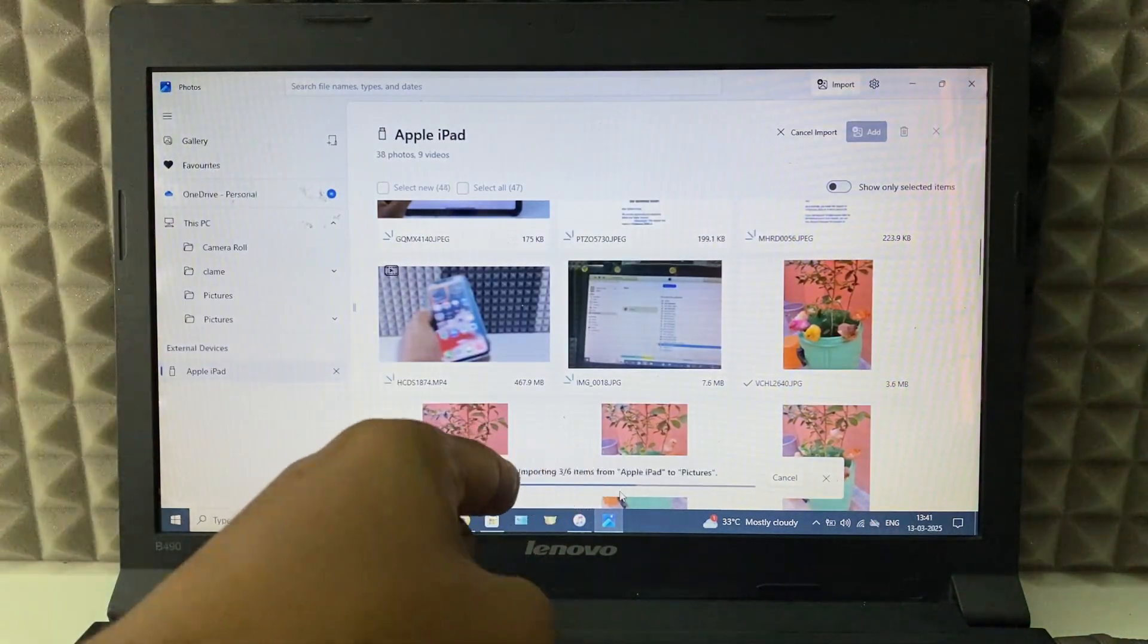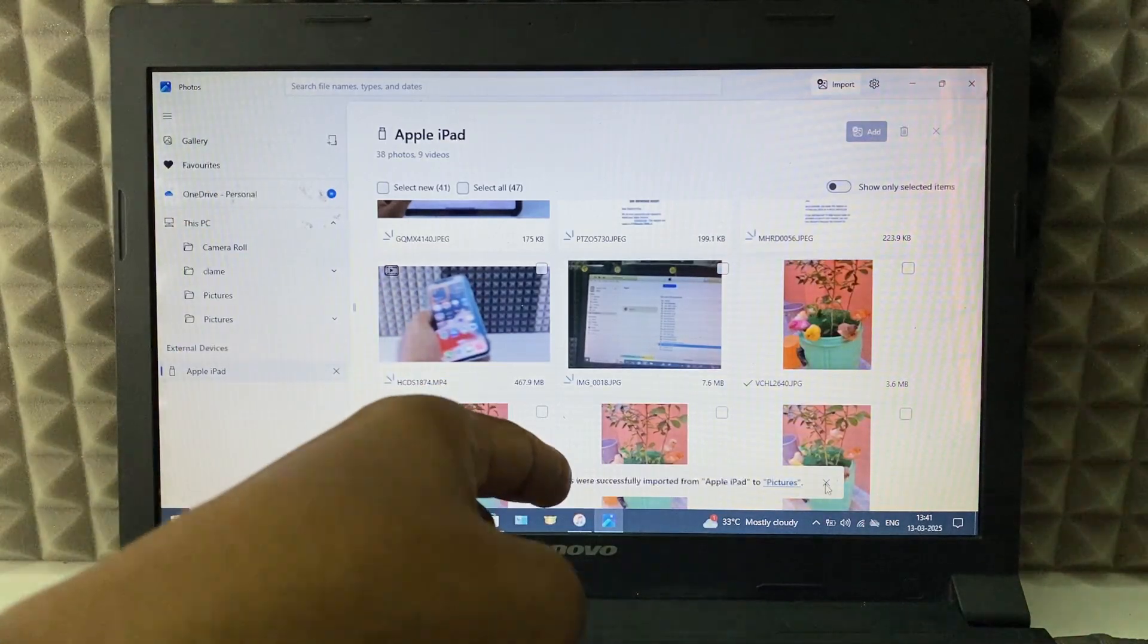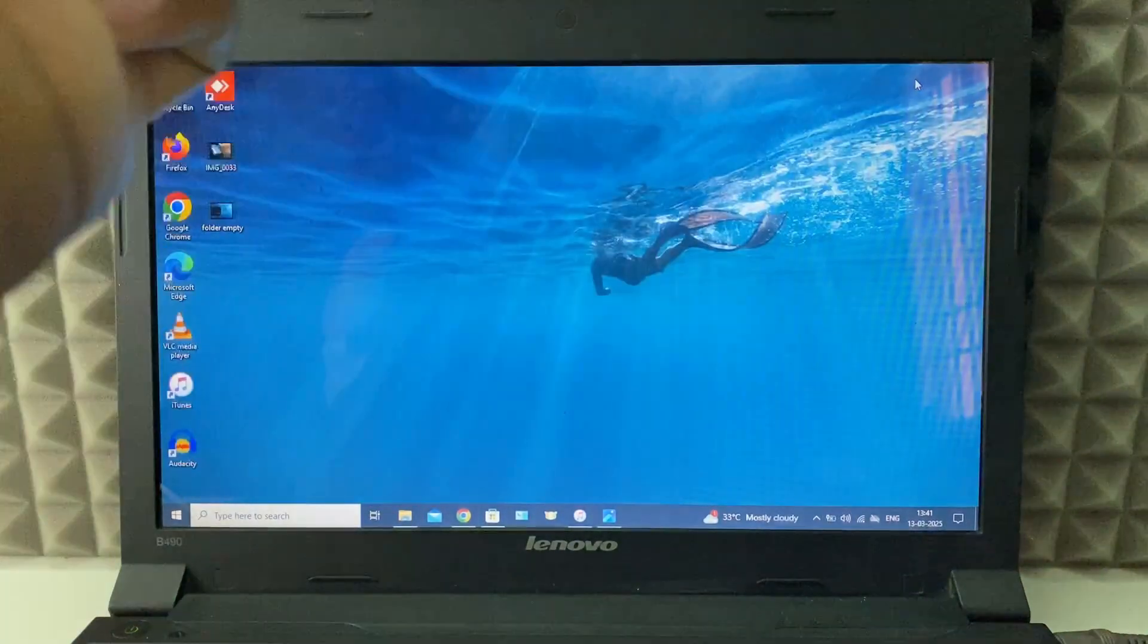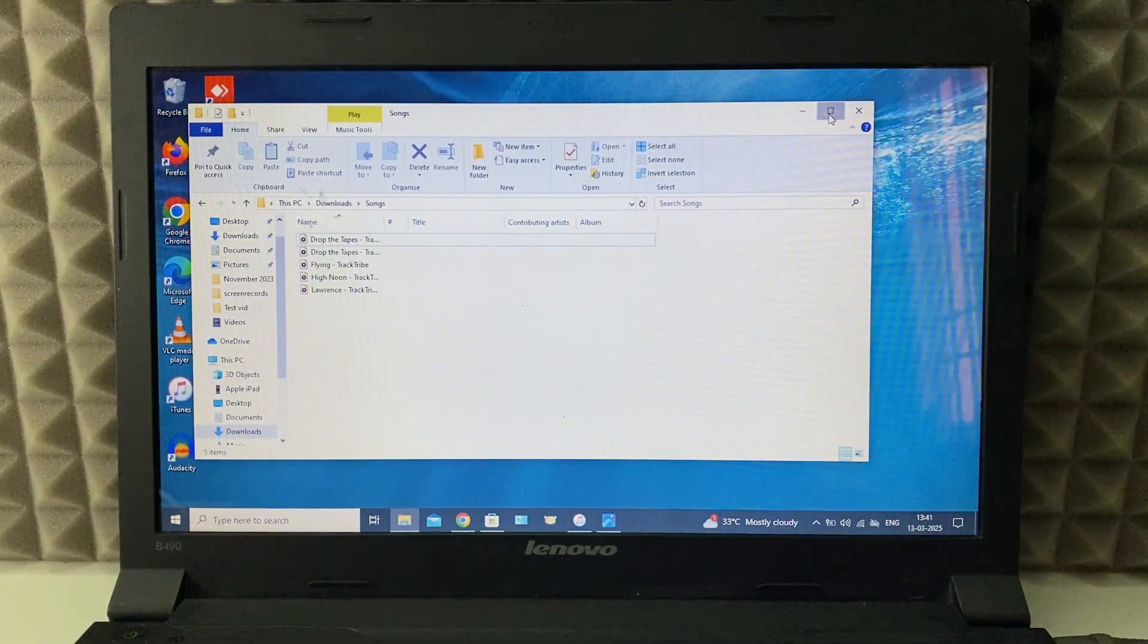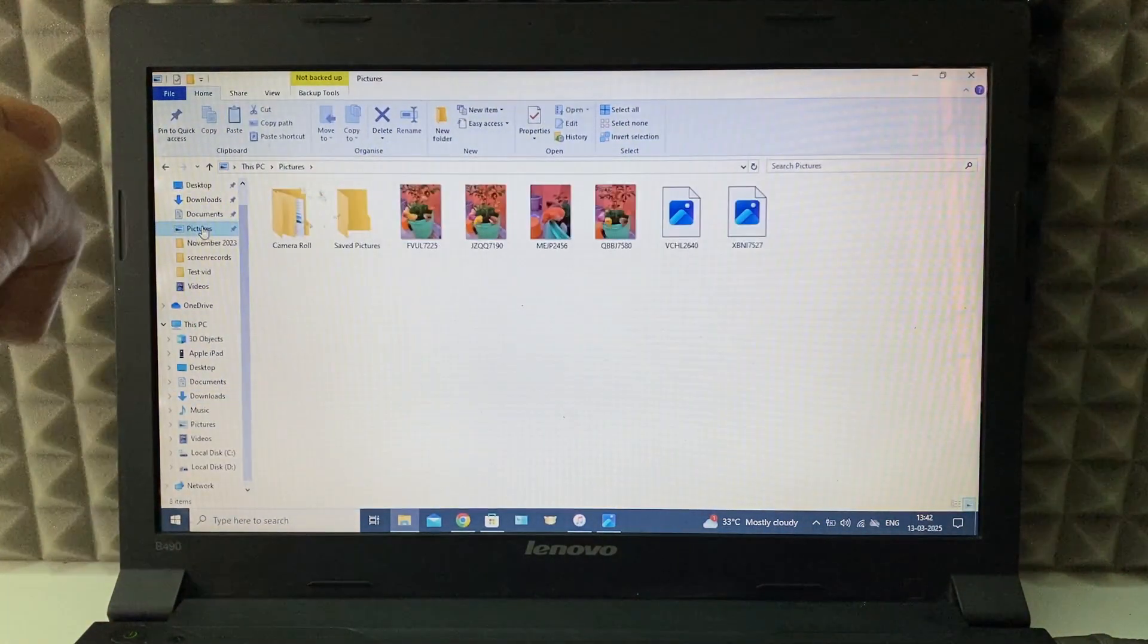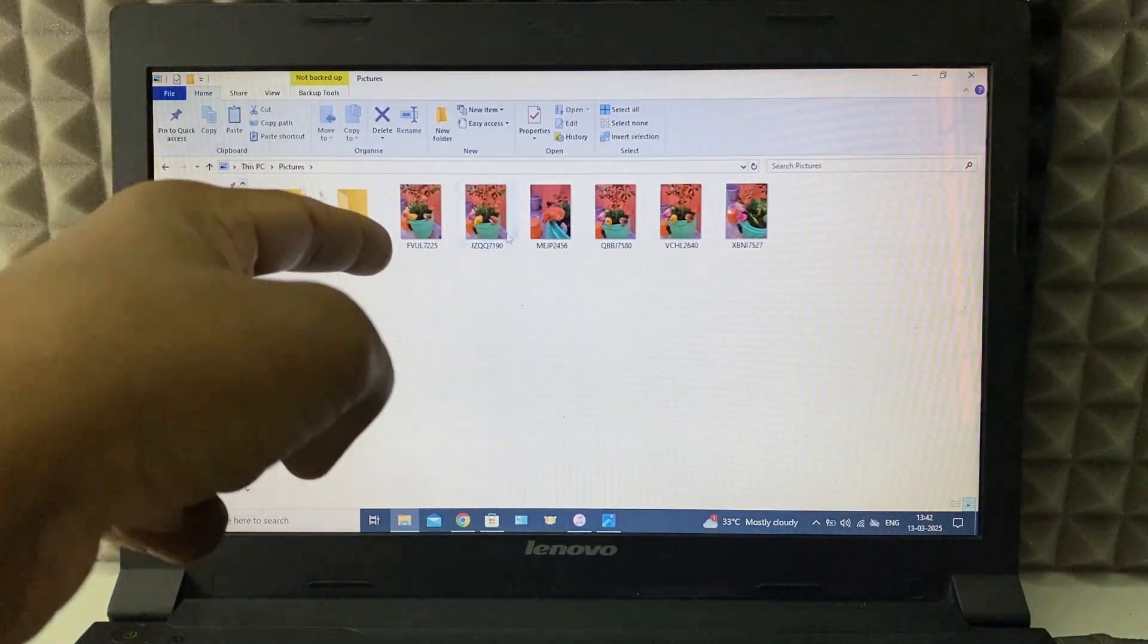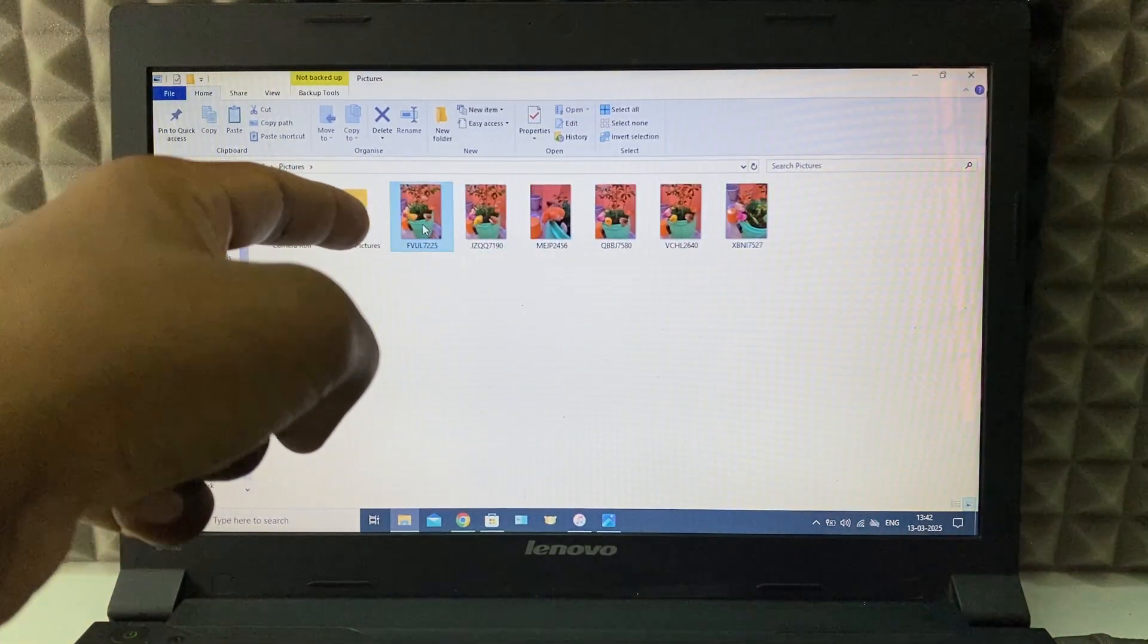Now the photos are transferring. Here you can see, now it's successfully transferred. I just minimize and open File Explorer, and desktop. It's under desktop pictures. Here you can see the transferred photos.